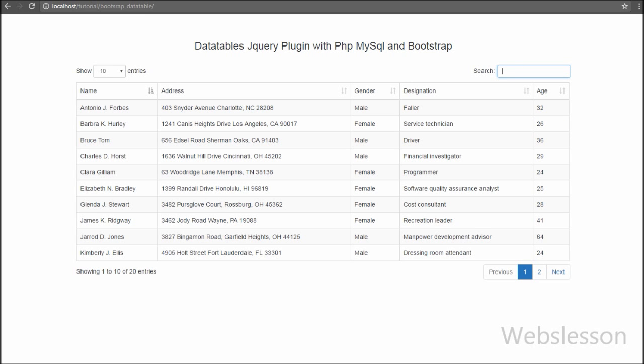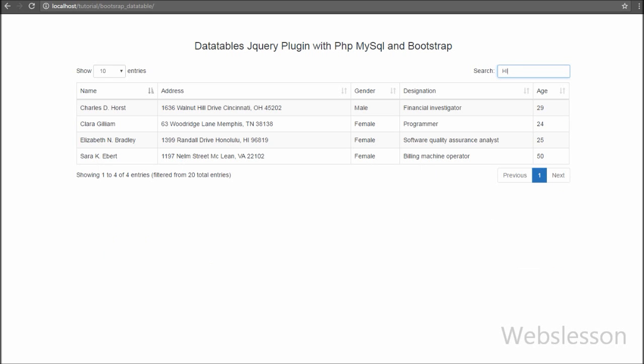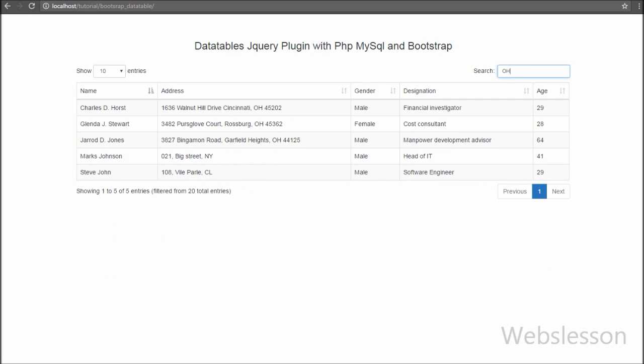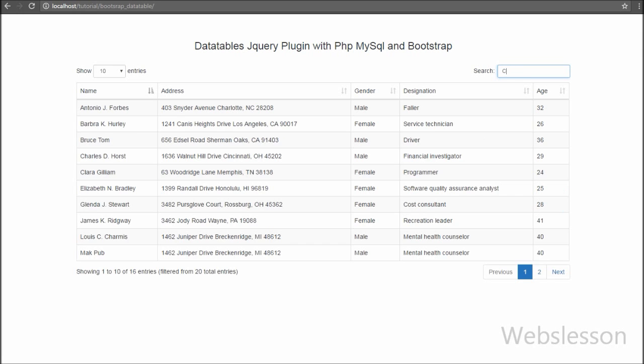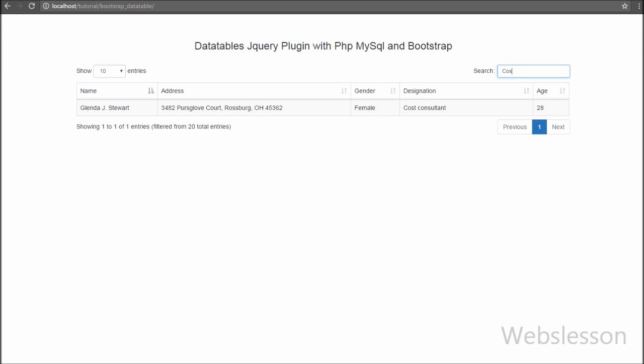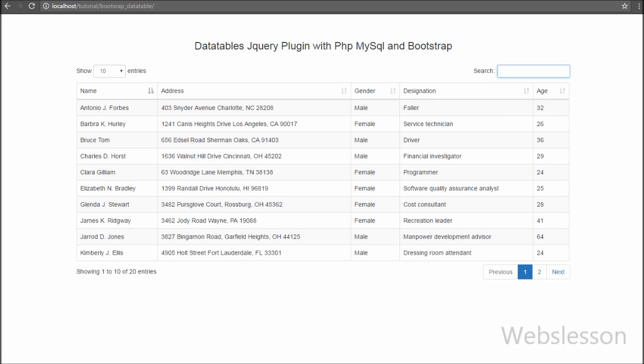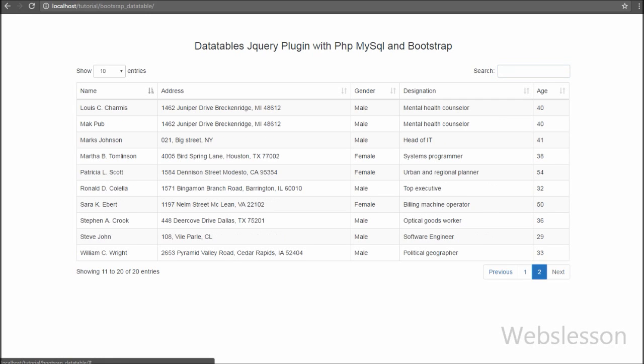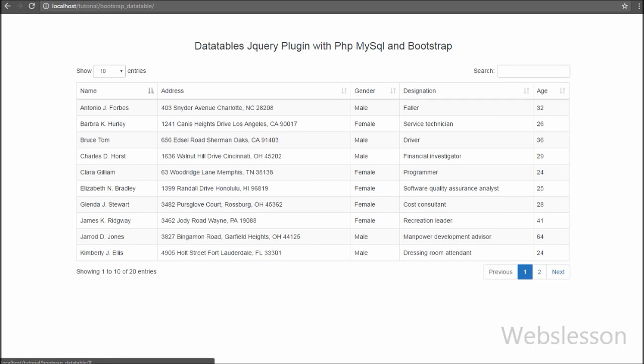By using this plugin we have to write less code and get more functionality like column sorting, instant searching, show number of entries on single page, pagination, and many more without writing a single line of code. This plugin is easily themable with Bootstrap library. These are all advantages of using DataTables plugin into our project.